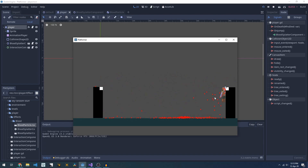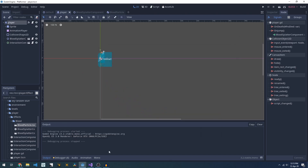Running the game and jumping around we splash out a whole heap of particles. When dying it's a much smaller number — that's our 64 on death versus 100 on jump.